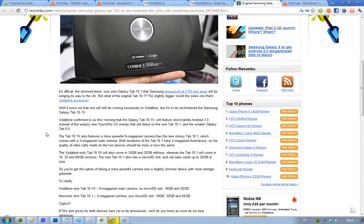But they're going to rename it to Samsung Galaxy Tab 10.1V. So not the Galaxy Tab 10.1, but the Galaxy Tab 10.1V, and V obviously should stand for Vodafone.